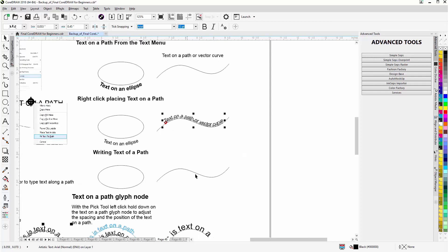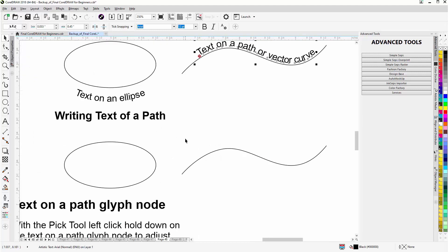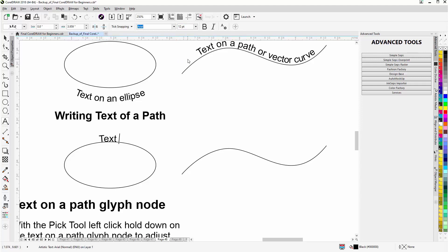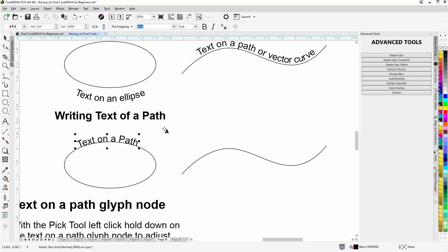We can also just start writing text on a path. Go to the text tool — you can see the cursor change right about the center, and that'll set the start point. We'll change the text to 12 point and type 'text on a path.' Because we're in that mode it started from the center. Now I can go back to the pick tool — I have to click the pick tool rather than hitting the space bar — and left-click, hold down to begin making adjustments and dial that in interactively.